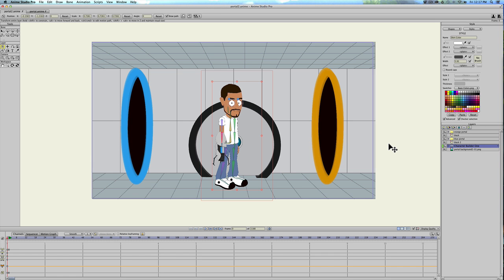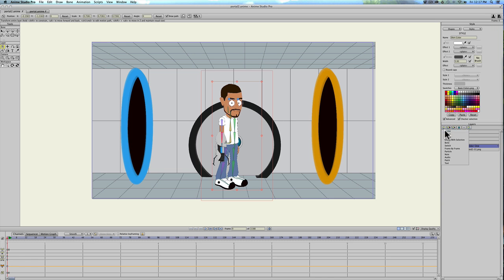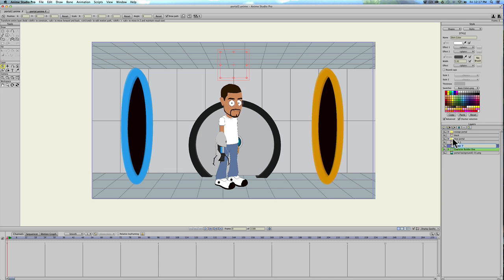How I created the animation at the beginning was I just created a mask for my character. So right here I have my character. I'm gonna create a vector layer, call it mask, and then I'm gonna drag it underneath my character layer.